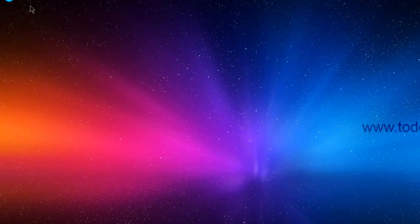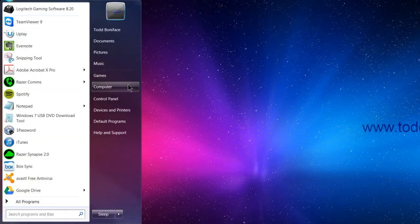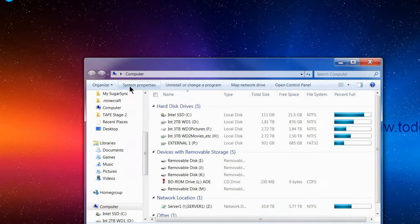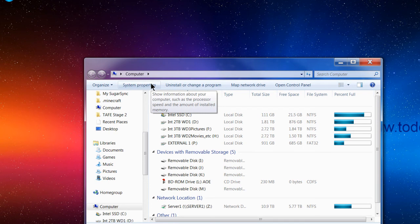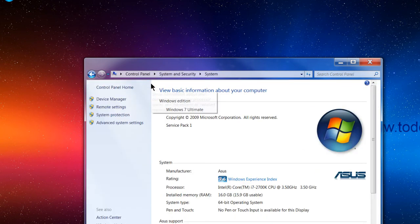All you need to do is go to Start, then go down to Computer and left click on Computer. Next, up the top here, we're going to click on System Properties.